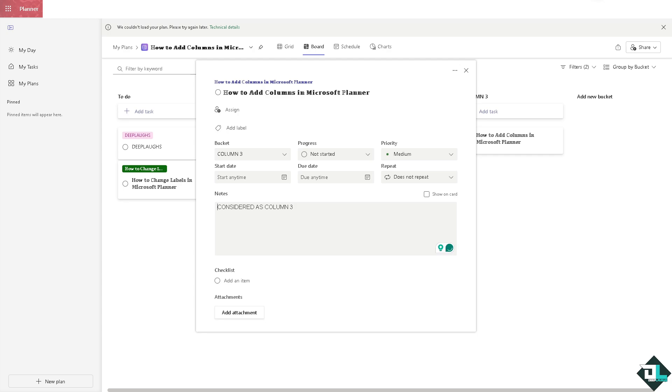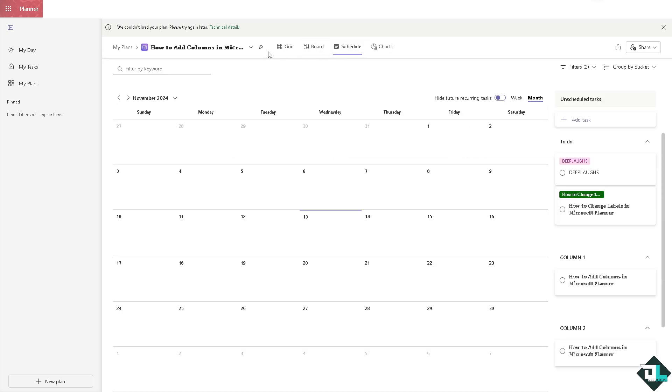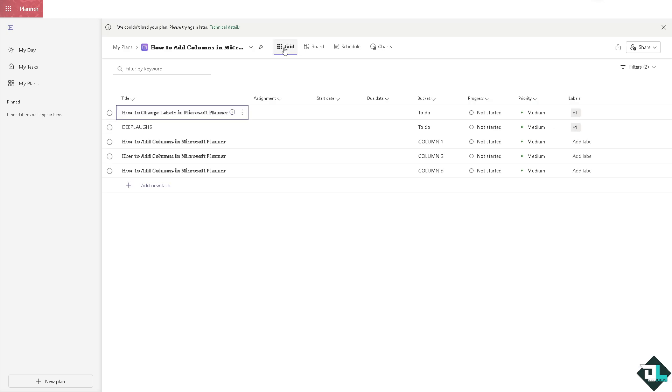Make sure you're reviewing the plan in the board view because that organizes the tasks into columns or buckets. If you use the schedule or the grid, you're not going to be able to do that.